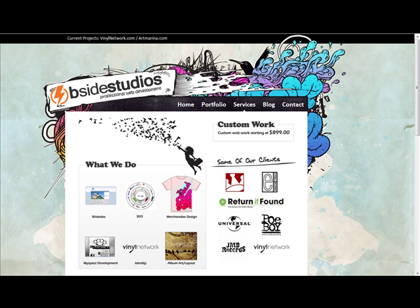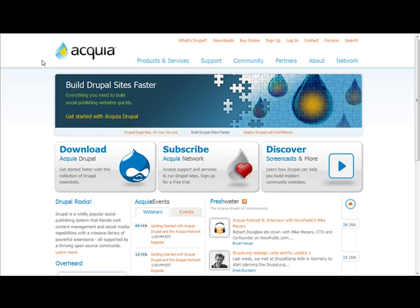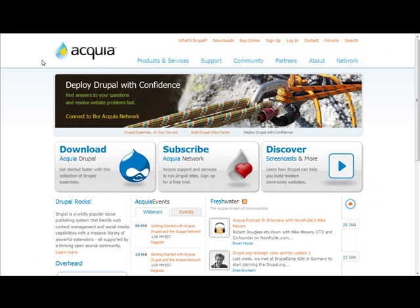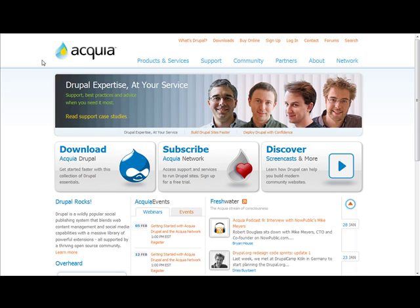This package was started by Dries, the founder and creator of Drupal. His company is called Acquia. Think of these guys kind of like the Red Hat of Drupal - they take an open source bundle and make it really nice, packaged, and ready to go.